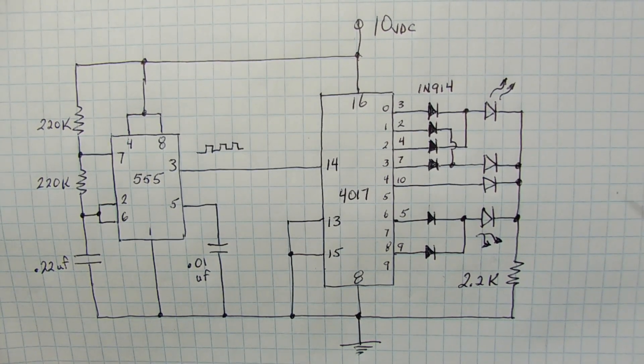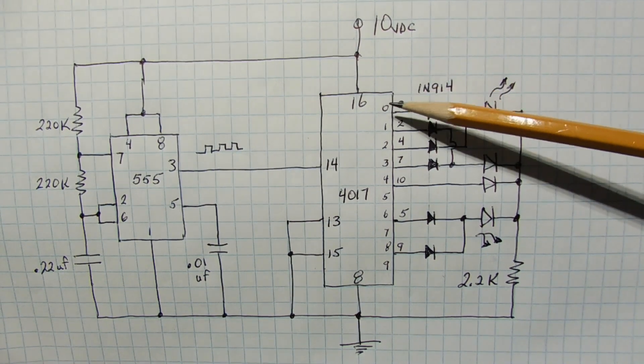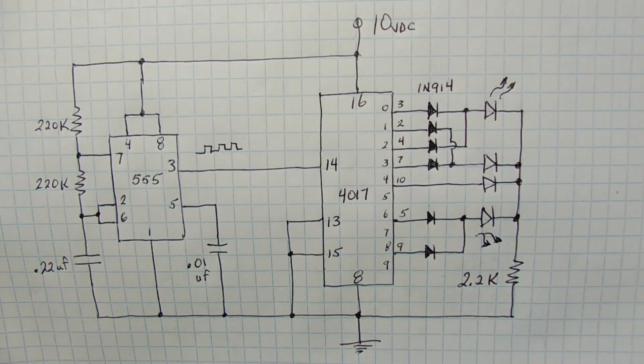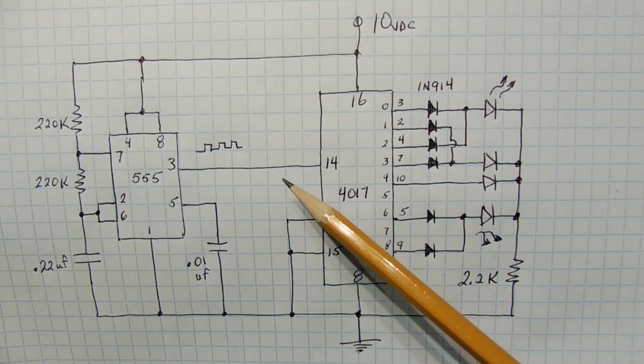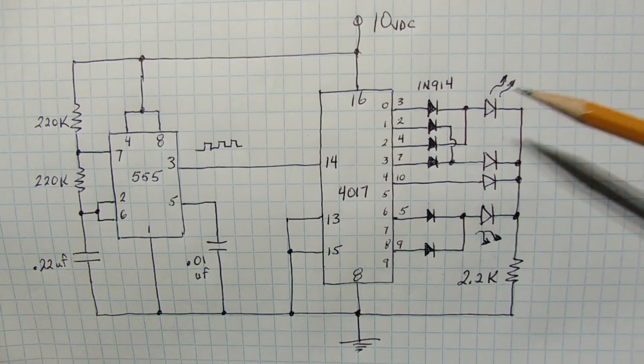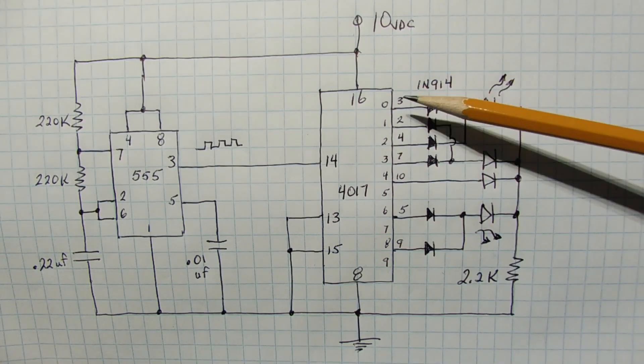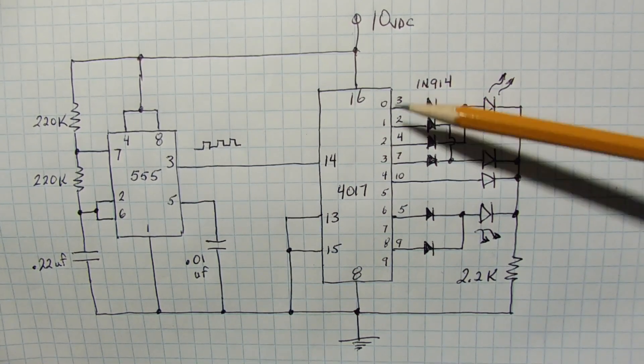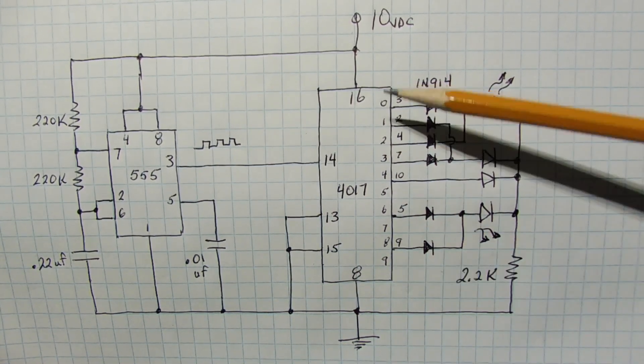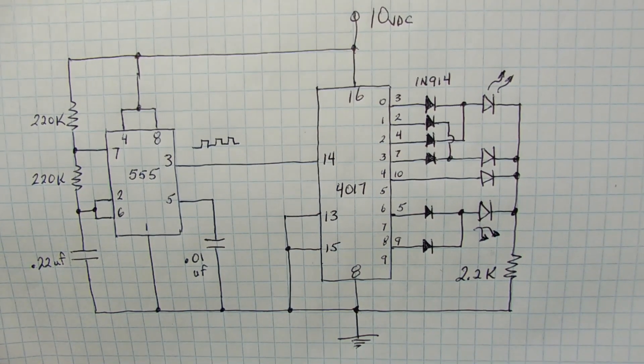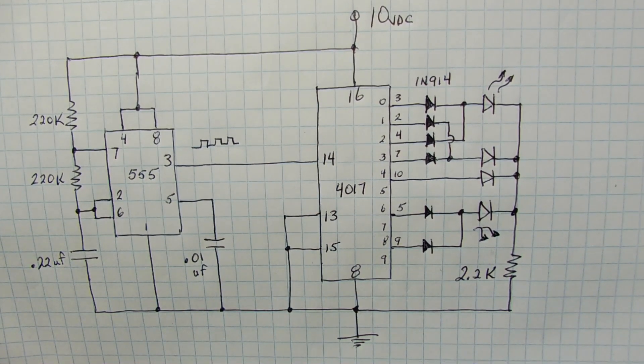Now these 10 outputs are labeled Q0 to Q9, and every time we get a clock input on pin 14, we are going to get a digital one, which is going to ripple through Q0 to Q9 in sequence, just like we saw on the LED chaser.